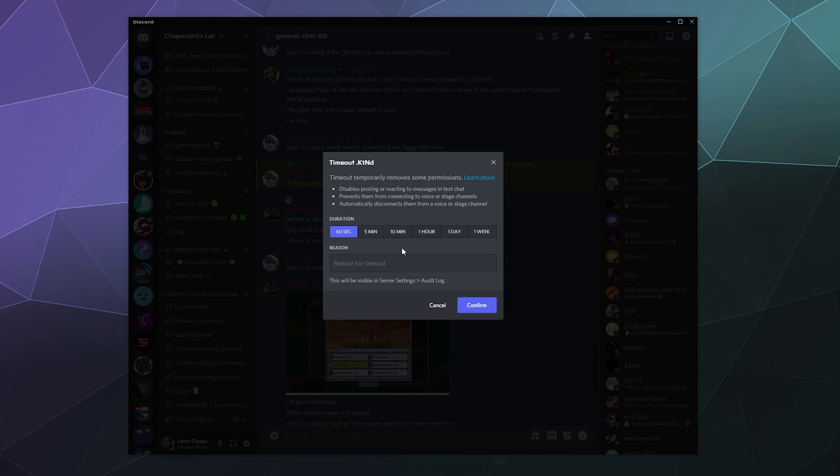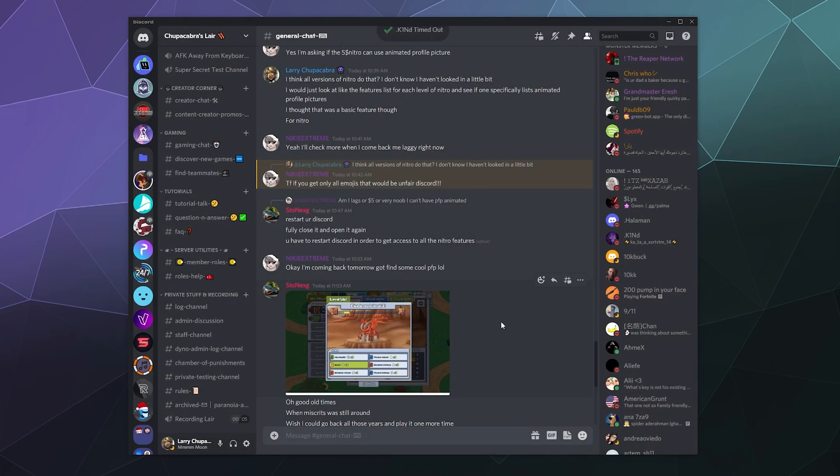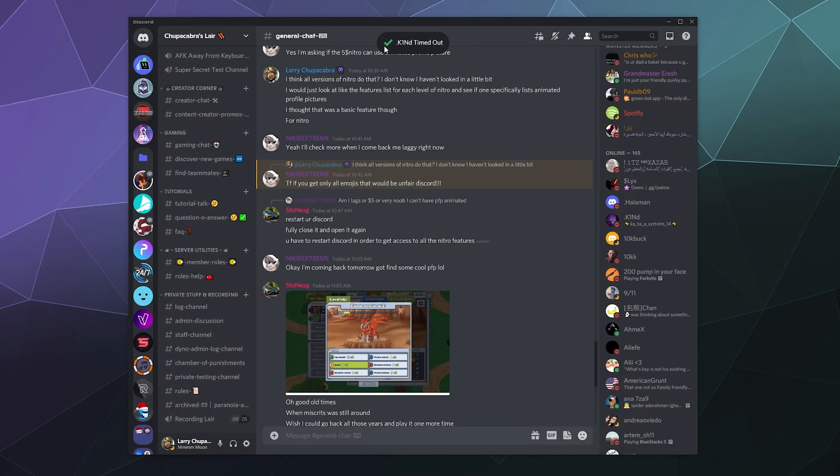So I'm just gonna say that I'm gonna time him out for 10 minutes and I'm just gonna say test timeout, let's call it angry spam, and then I'ma hit confirm and now Kind has been timed out.